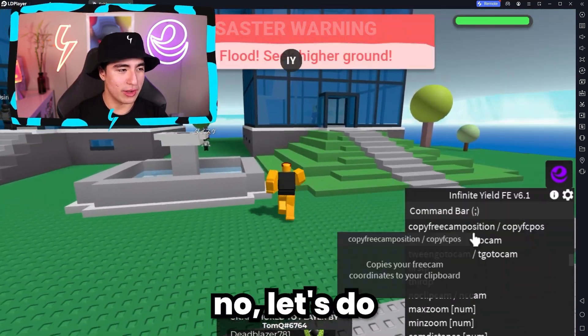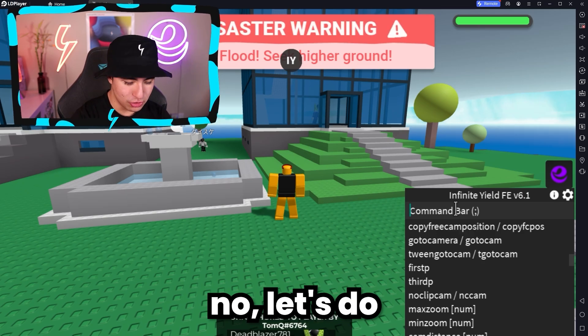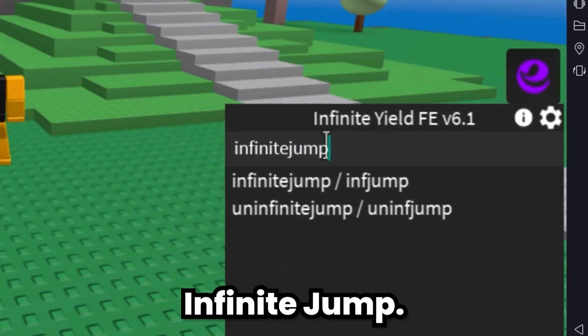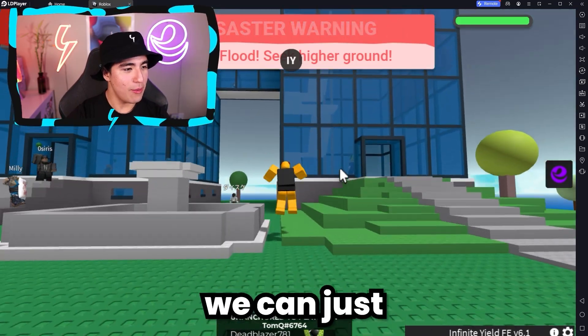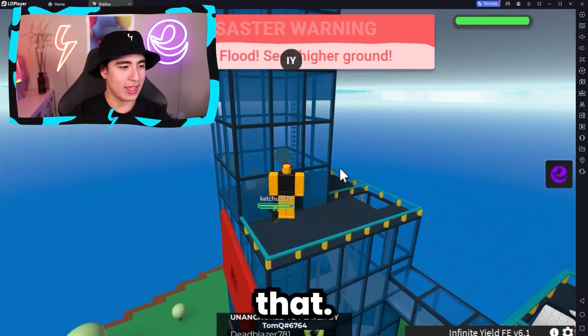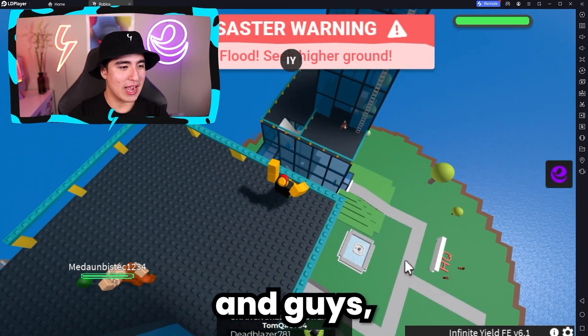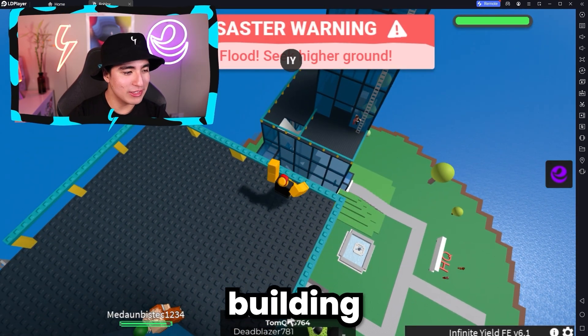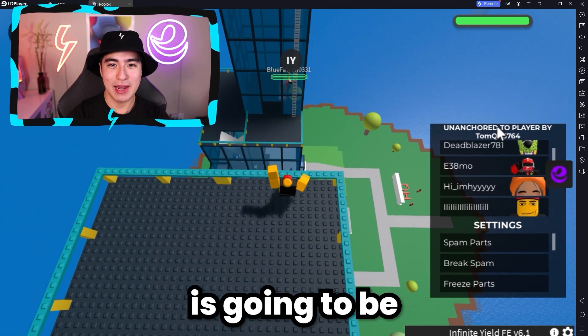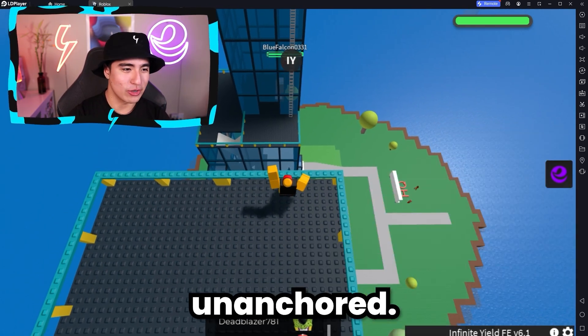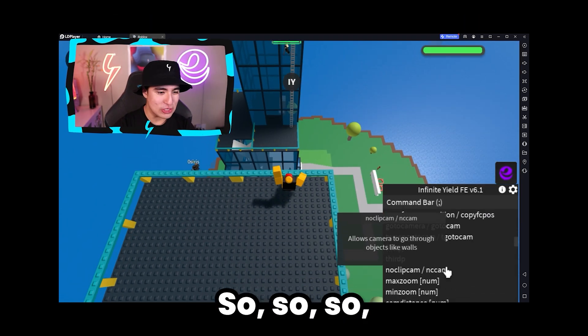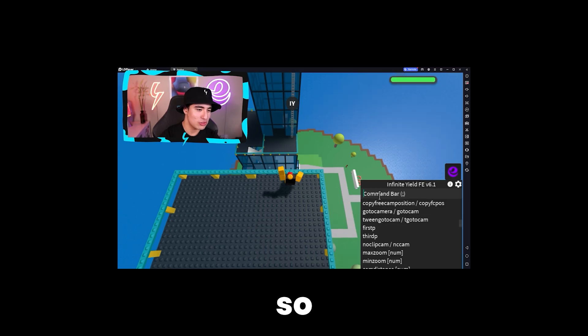Flash flood! Let's do infinite jump. And now we can just jump our way up just like that, no issues there. Oh, and guys, the whole building is gonna be getting unanchored.